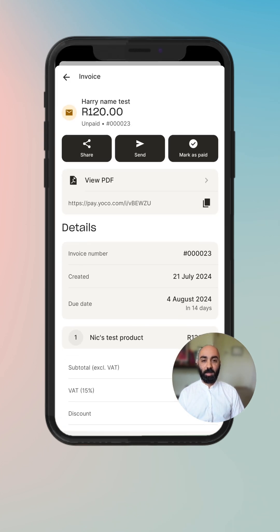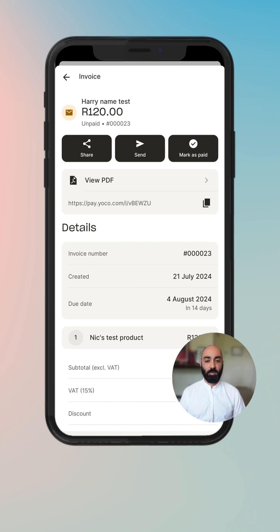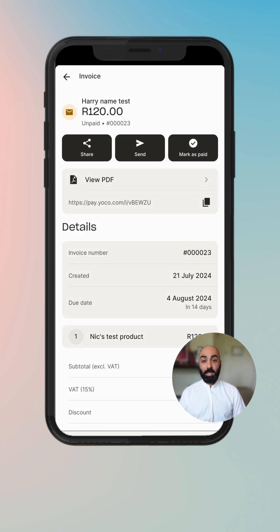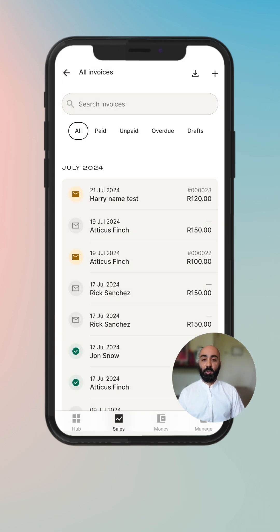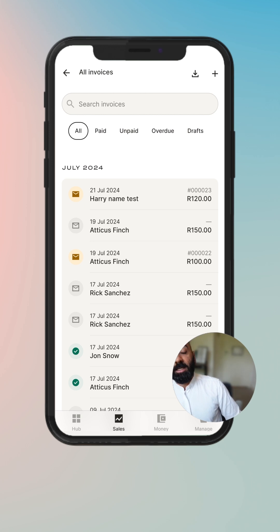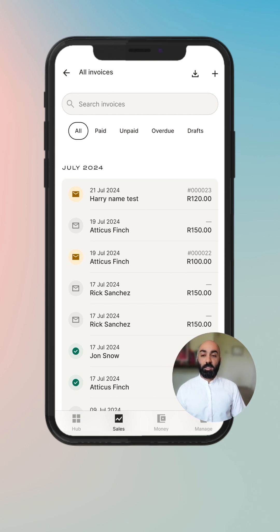There's an invoice number and the amount ready there. From this screen you can share it, resend it, mark it as paid, or view the PDF preview again. Now that we've sent our first invoice, let's go and take a look at the invoice history.